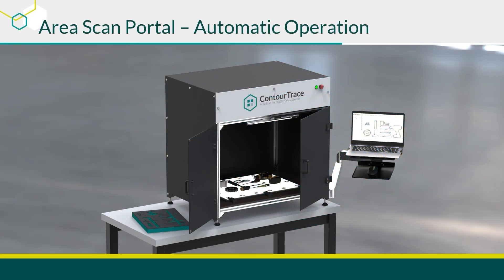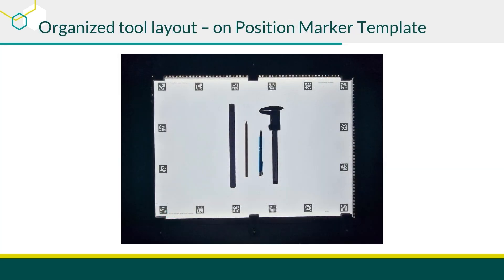We will use the Area Scan Portal automatic operation with ContraTrace for this demonstration to scan objects. First, we need to place and arrange the tools that we are trying to create the shadow board on a position marker template.